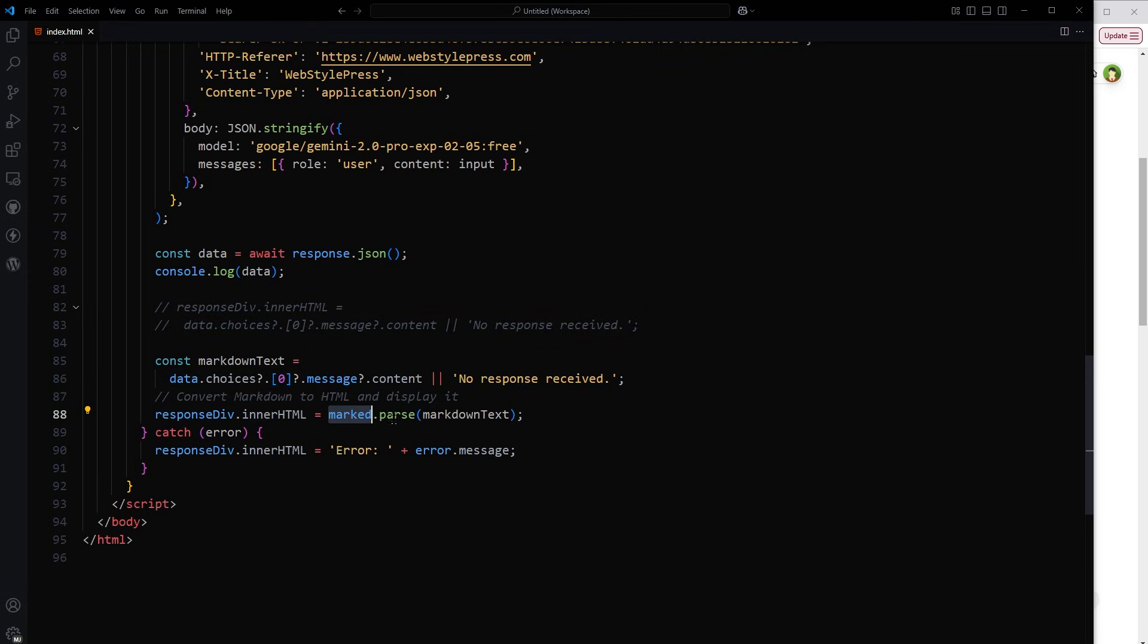But after converting markdown to HTML. Question mark period here is optional chaining operator in JavaScript. It allows you to safely access deeply nested properties of an object without causing an error if any part of the chain is null or undefined.